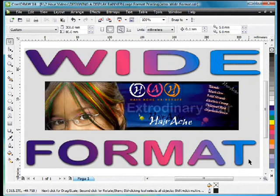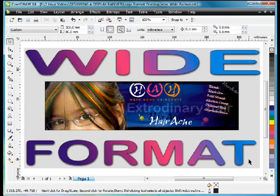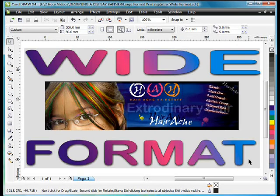So we'll look at it from two perspectives. One is that we are a designer and we want to give this to somebody who has a wide format printer. Or secondly, maybe we own a wide format printer ourselves and we are producing this design. So let's discuss some of these issues.